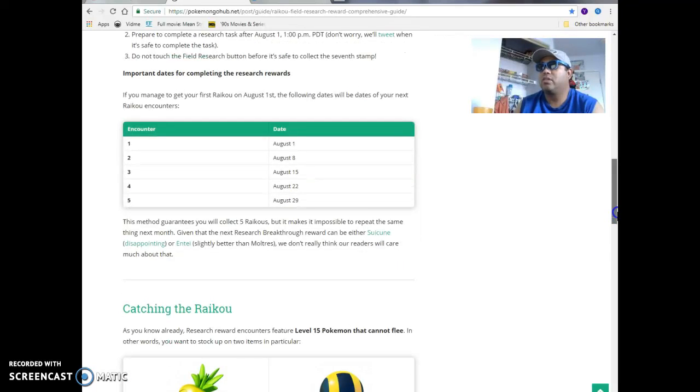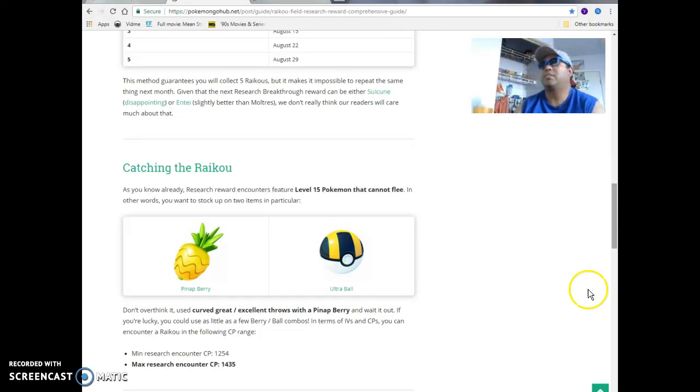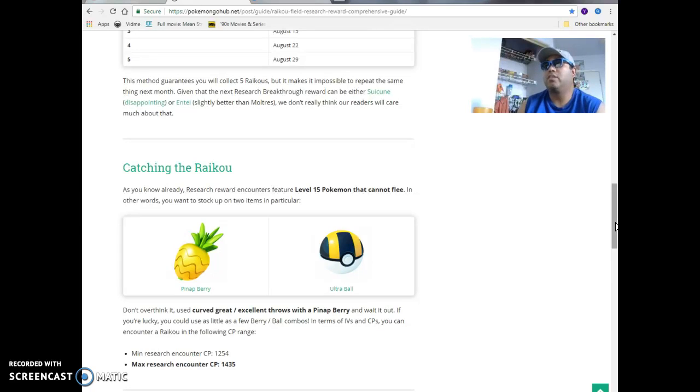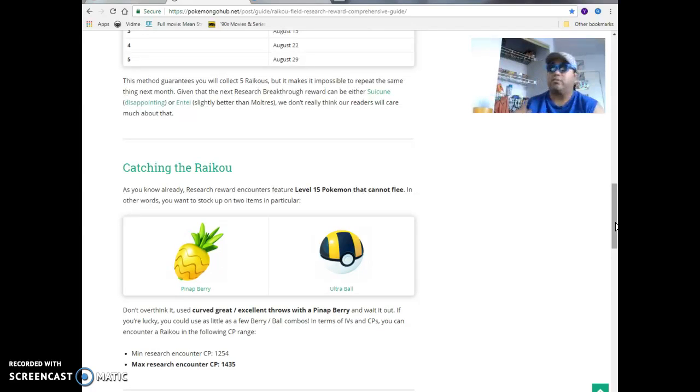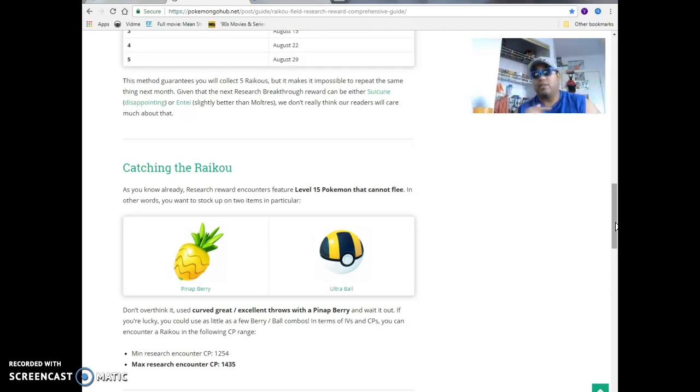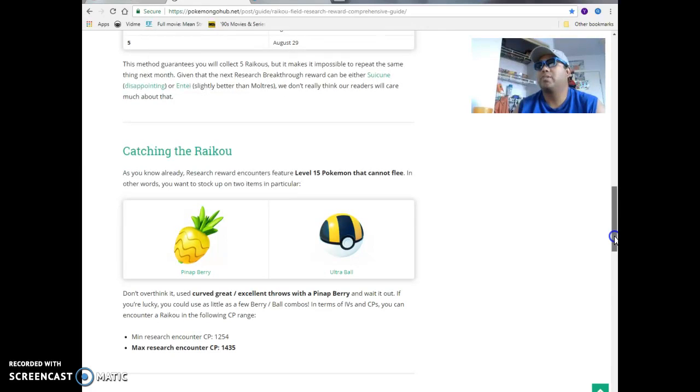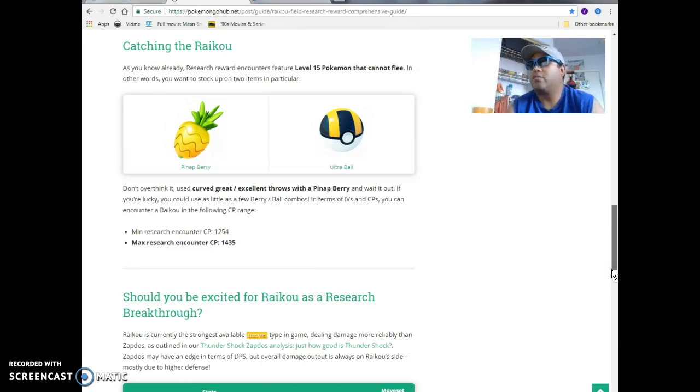Catching Raikou. As you already know, research rewards will feature level 15 Pokemon that cannot flee. In other words, you want to stock up on these two popular items. I got both of those, so I'm good. Don't overthink it though. Curve great excellent throws with a Pineapple Berry and wait until you're lucky. Usually what I do is just wait until the thing gets really fast, I just spin it a ton of times, and then I'll throw it. You can encounter a Raikou in the following range: Minimum research encounter CP 1254, Maximum research encounter CP 1435.